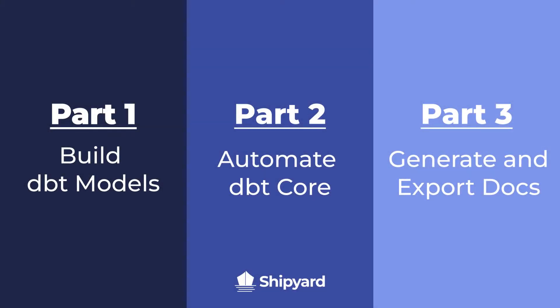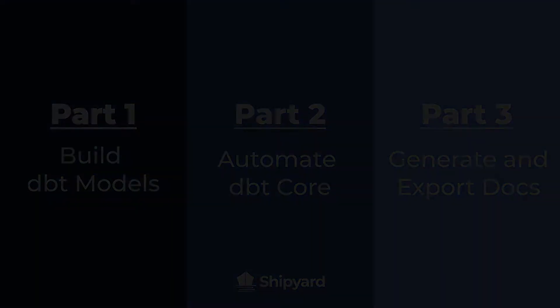This series will include three parts to help you start from scratch in dbtCore and get you to a point where you can begin to transform your data. At the end of part one you will have the sample data provided uploaded to your cloud data warehouse to be ready to move into part two.